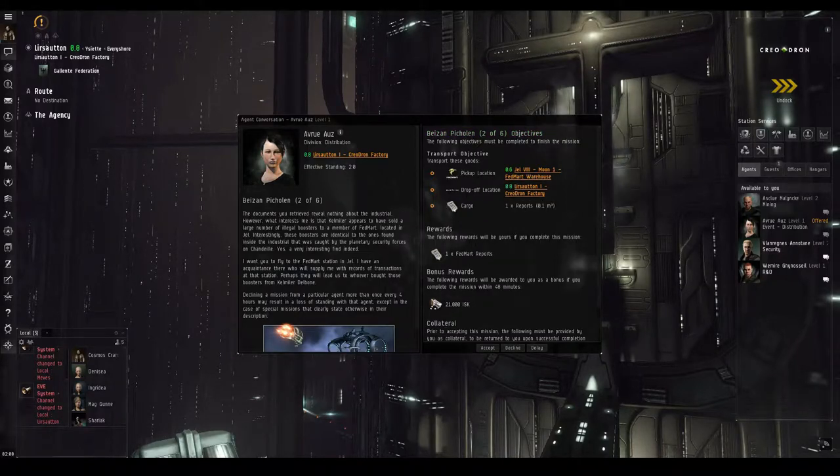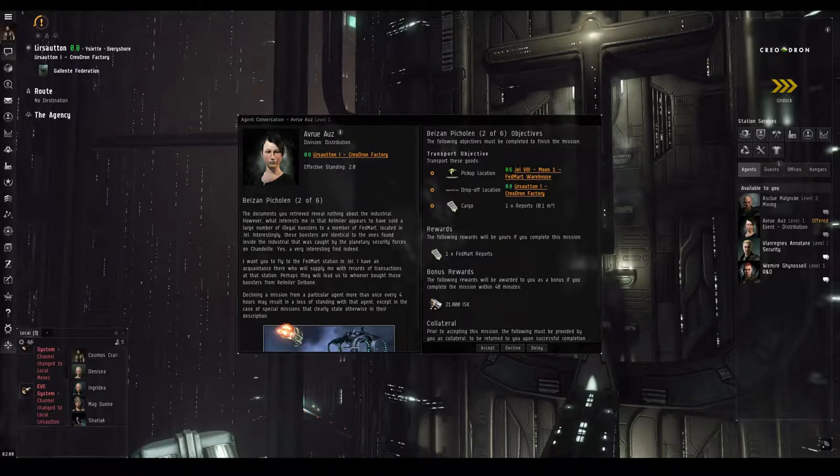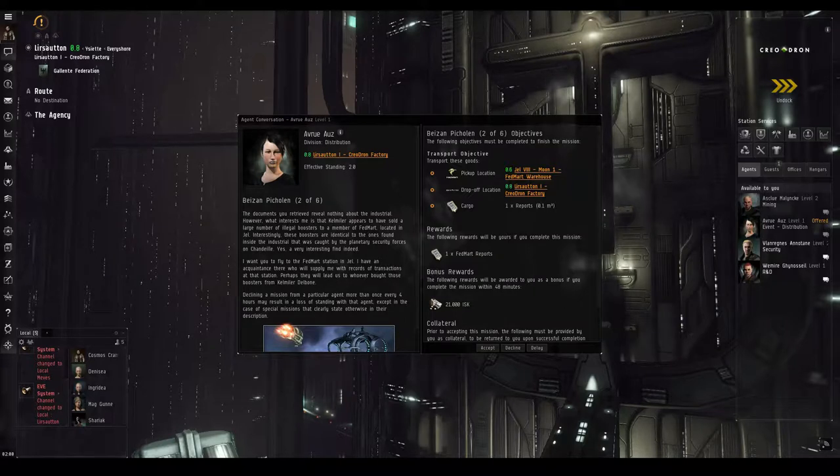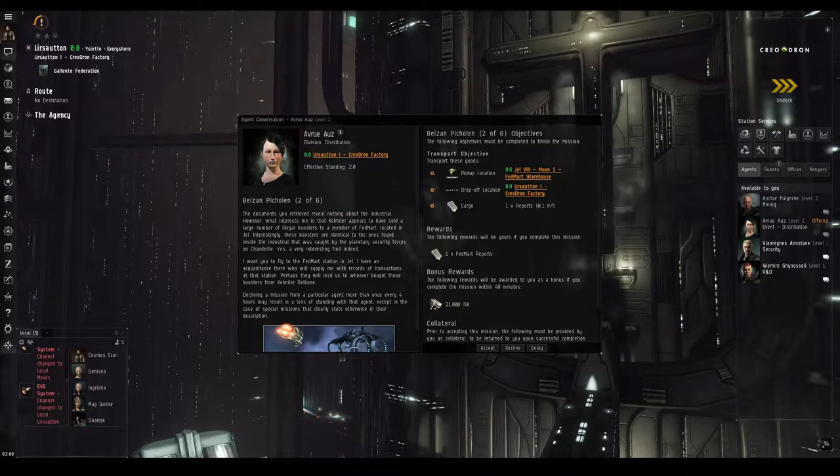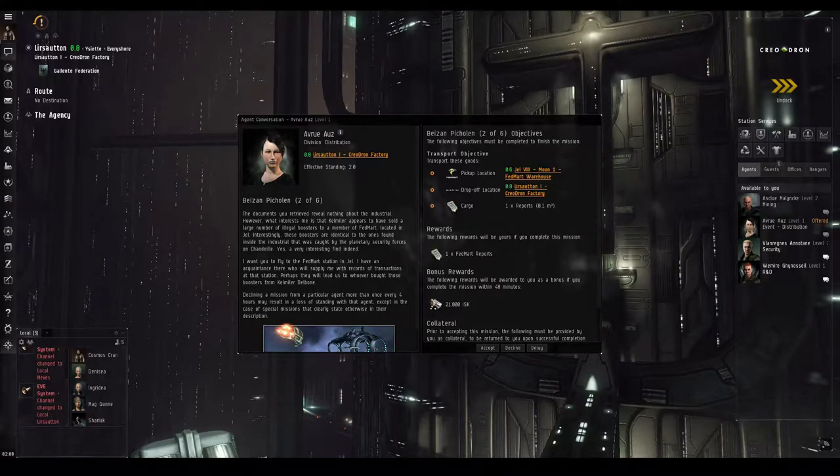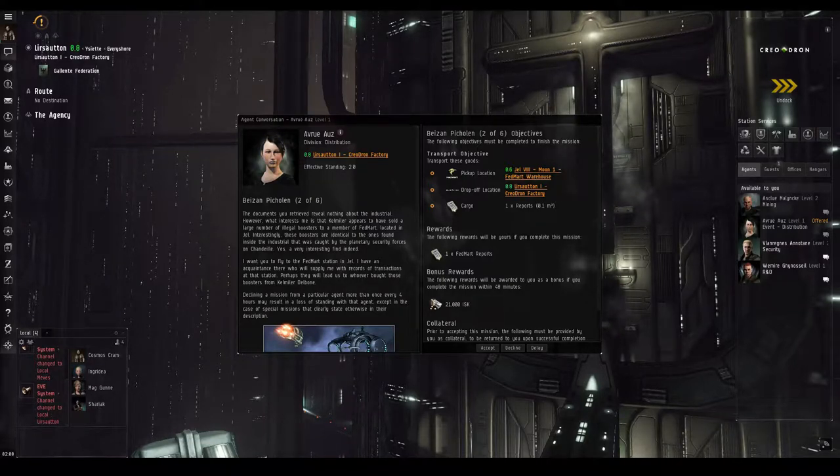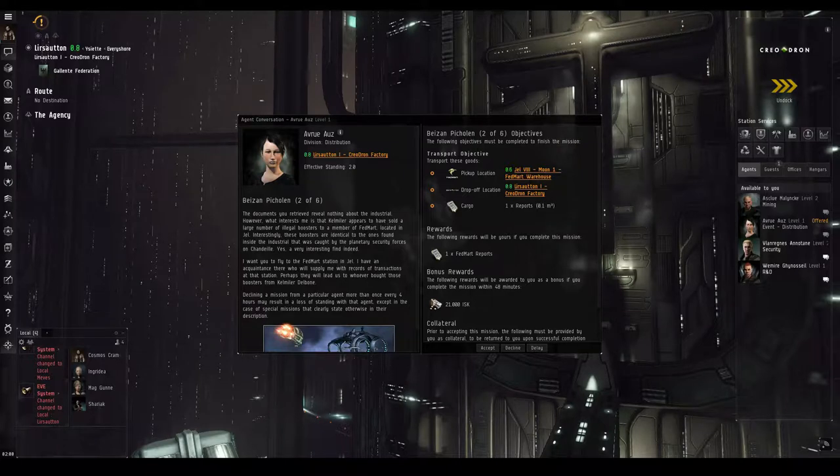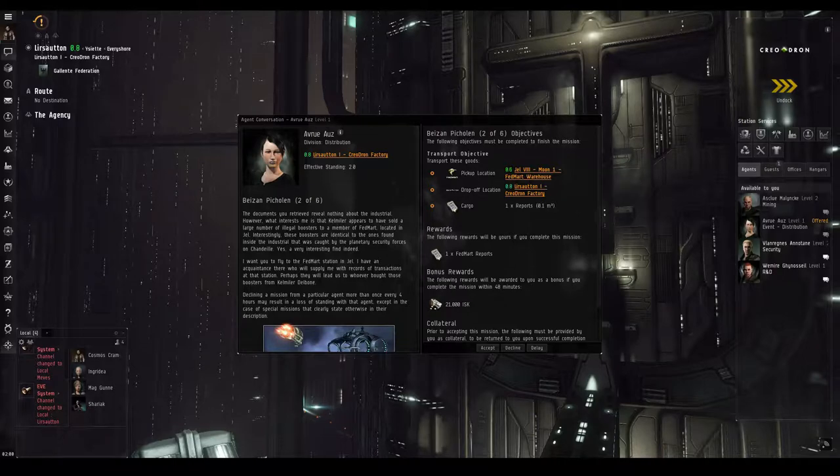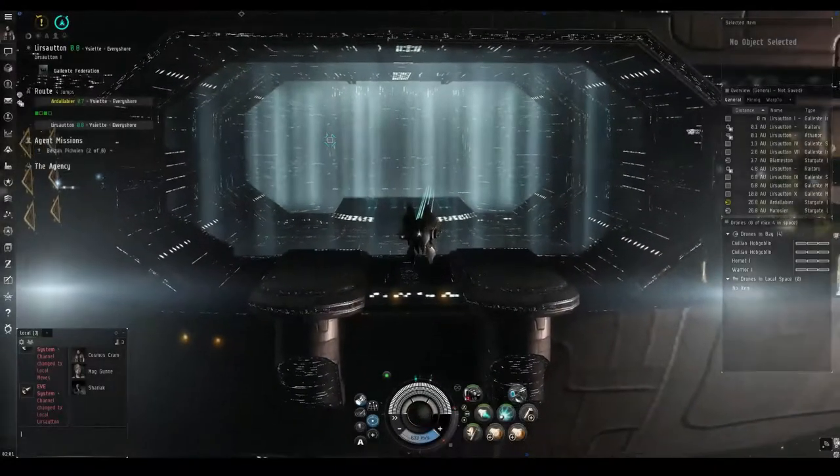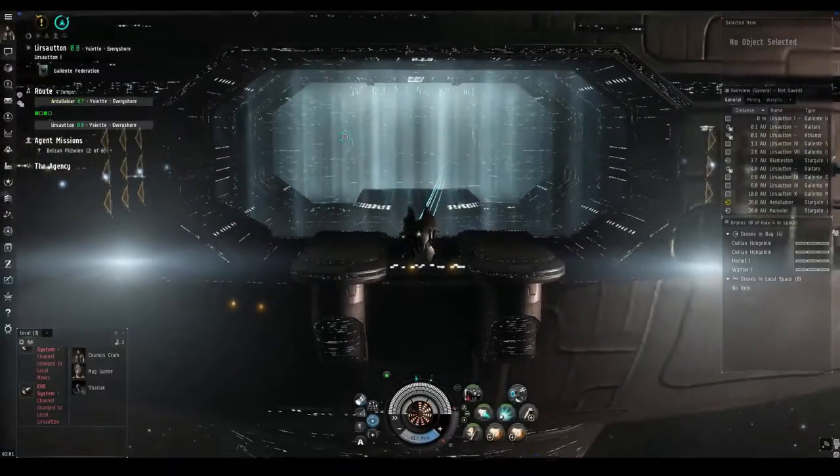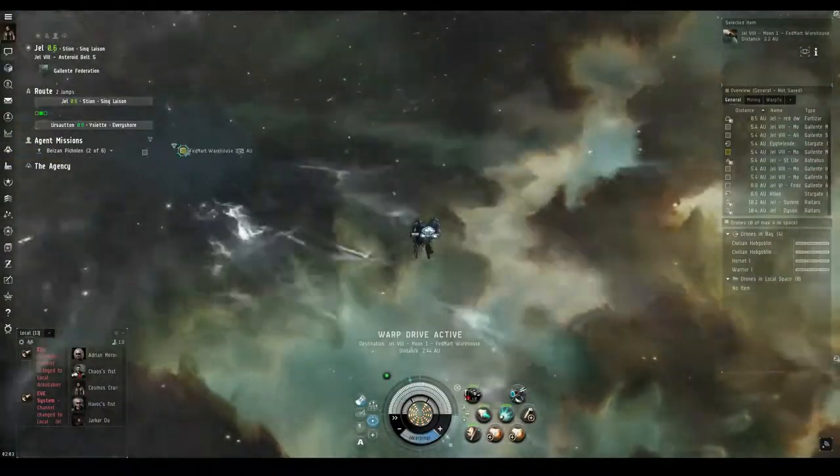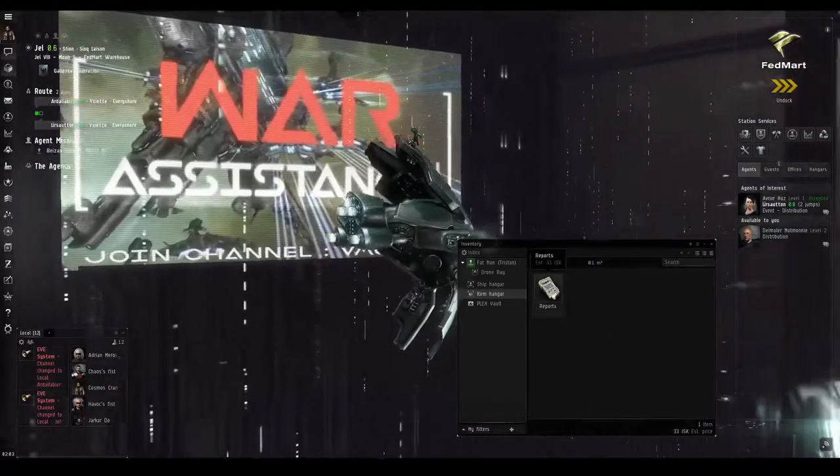The documents you retrieved reveal nothing about the industrial. However, what interests me is that Kelmler appears to have sold a large number of illegal boosters to a member of FedMart, located in Gell. Interestingly, these boosters are identical to the ones found inside the industrial that was caught by the planetary security forces on Chandille. Yes, a very interesting find indeed. I want you to fly to the FedMart station in Gell. I have an acquaintance there who will supply me with records of transactions at that station.